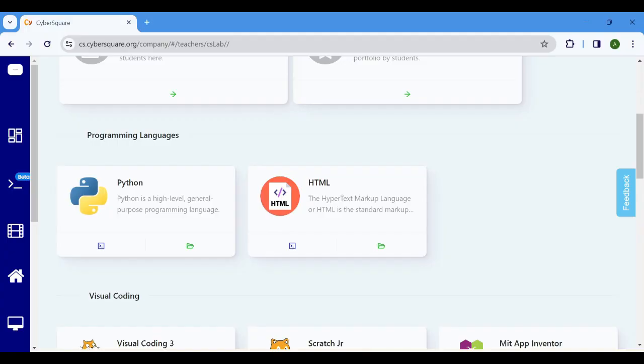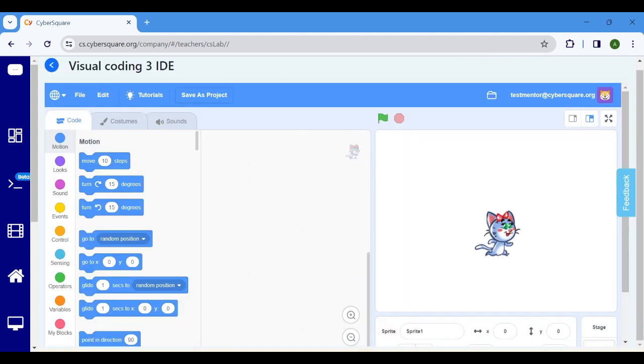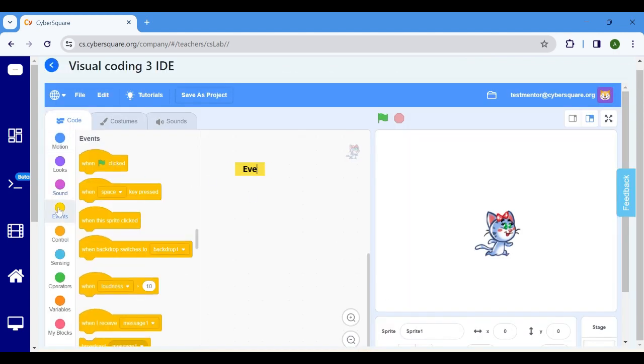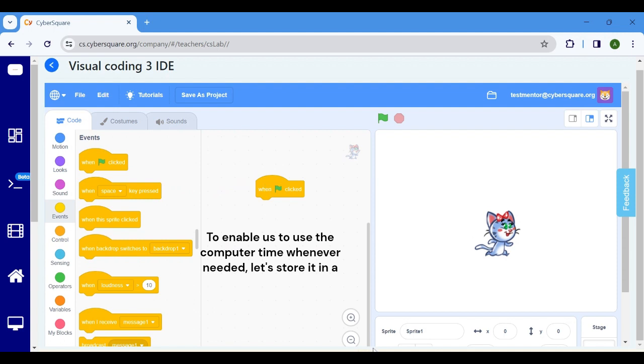To begin, initiate the creation of a new project by clicking on the IDE icon. Choose the event block and opt for when flag clicked. To enable us to use the computer time whenever needed, let's store it in a variable.